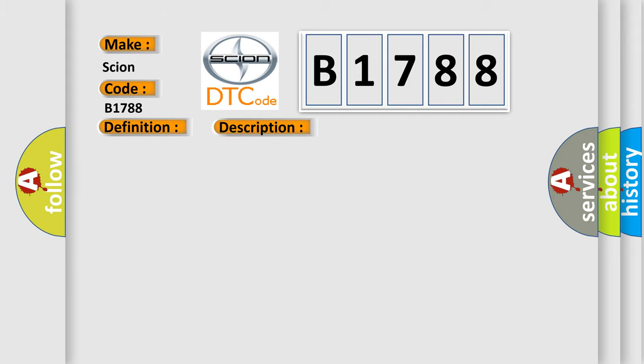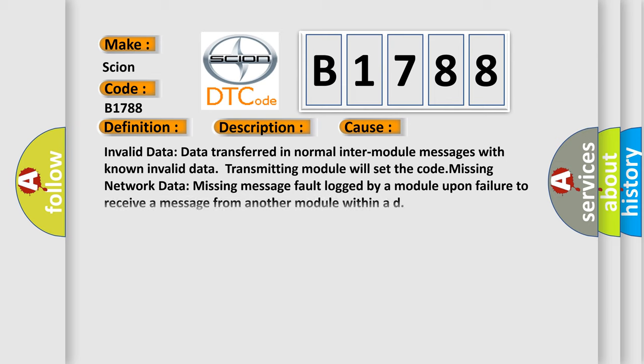This diagnostic error occurs most often in these cases: Invalid data - data transferred in normal inter-module messages with known invalid data, transmitting module will set the code. Missing network data - missing message fault logged by a module upon failure to receive a message from another module within a defined time.